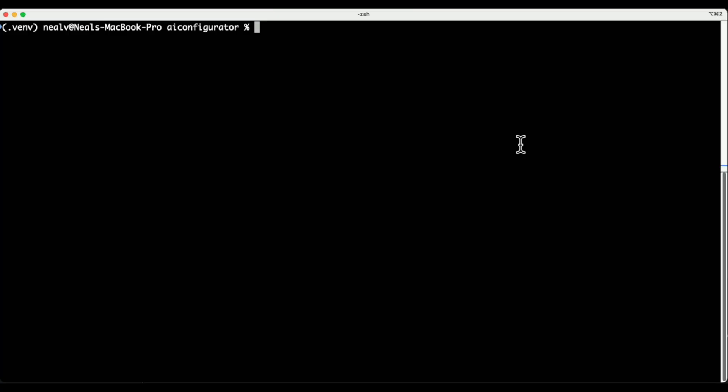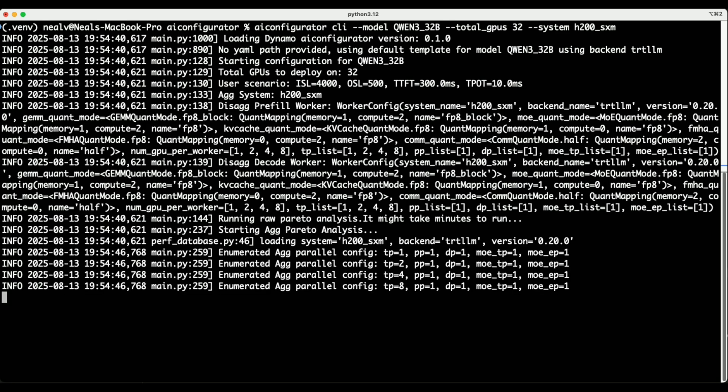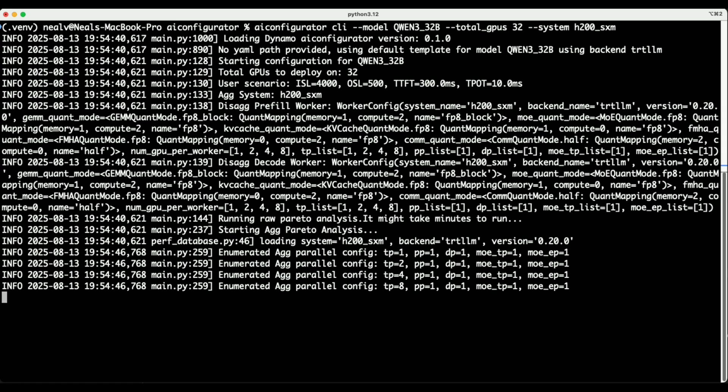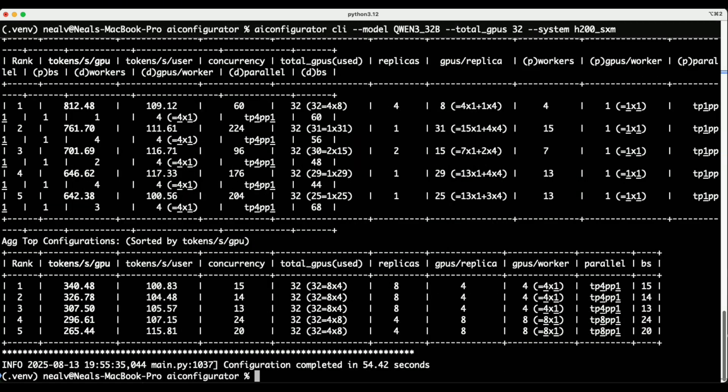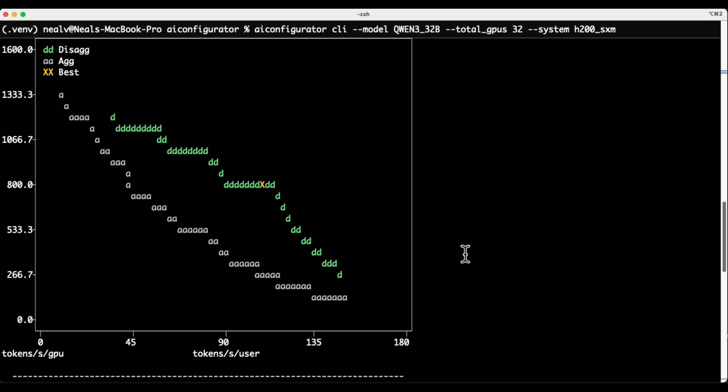Now let's take a look at the CLI. I'm going to run a similar analysis, looking at the various configurations for a new model, this time QEN332B. I'm also going to specify the total number of GPUs I have, which will limit the search space to configurations that take up exactly 32 GPUs. This takes a couple seconds to run, but at the end, we're left with another beautiful Pareto curve here in our terminal.